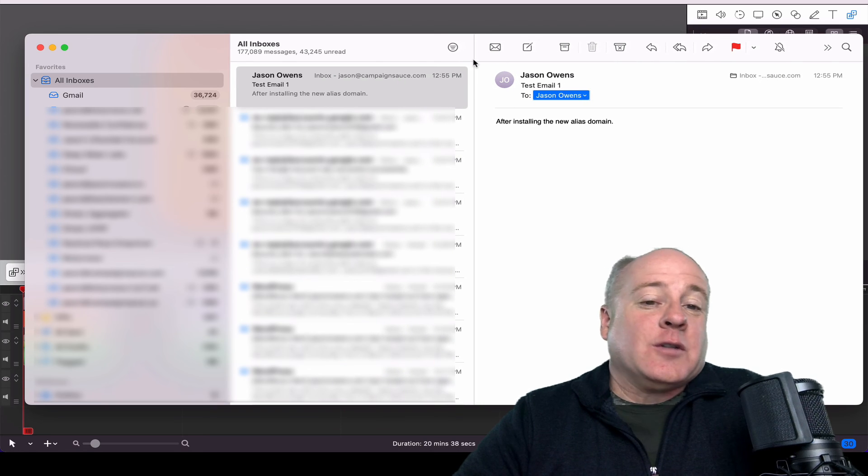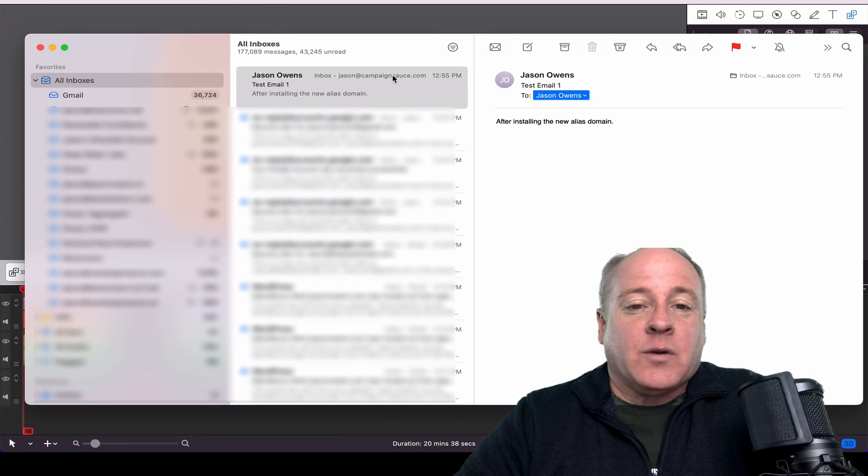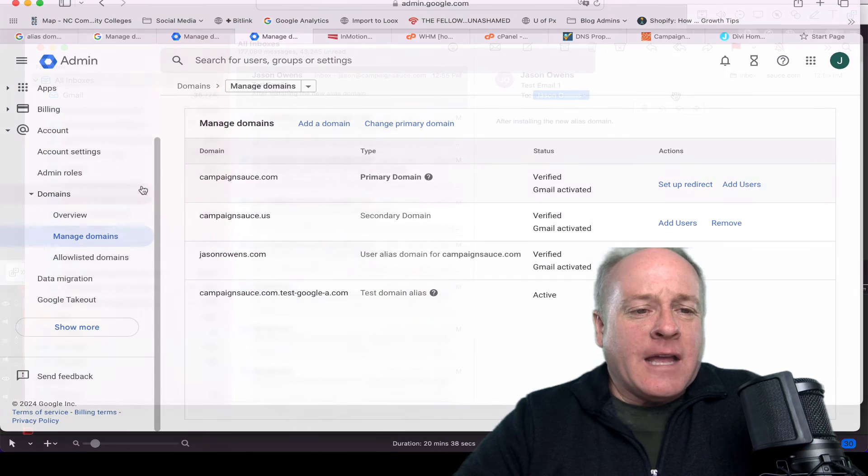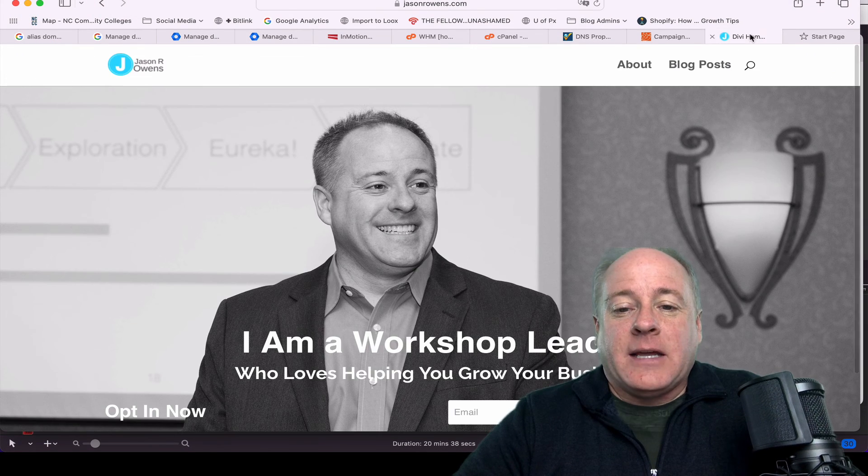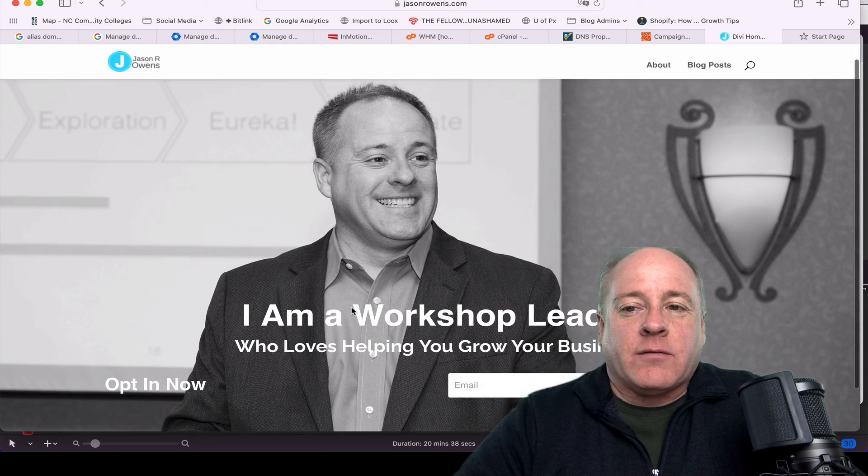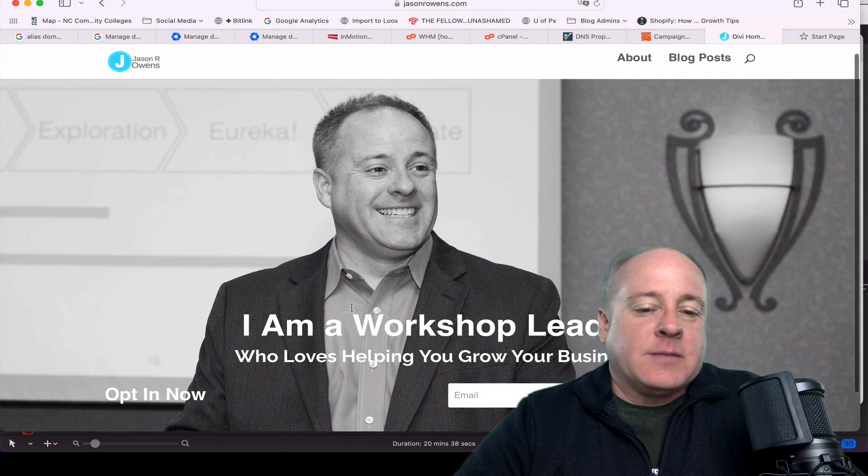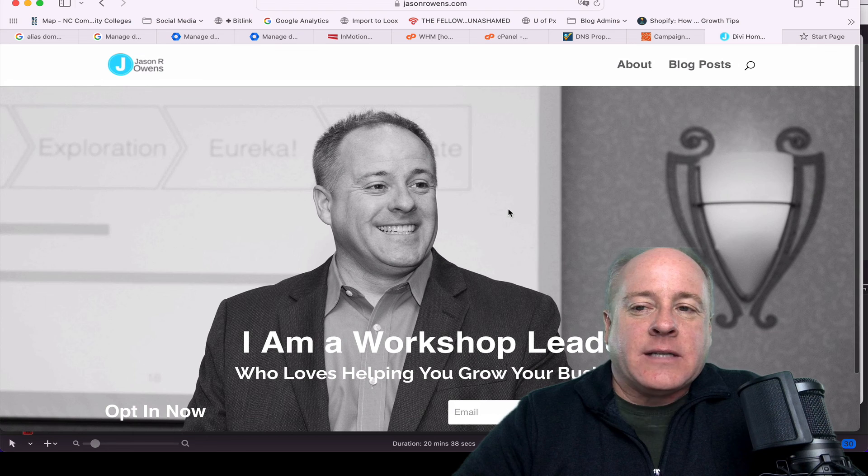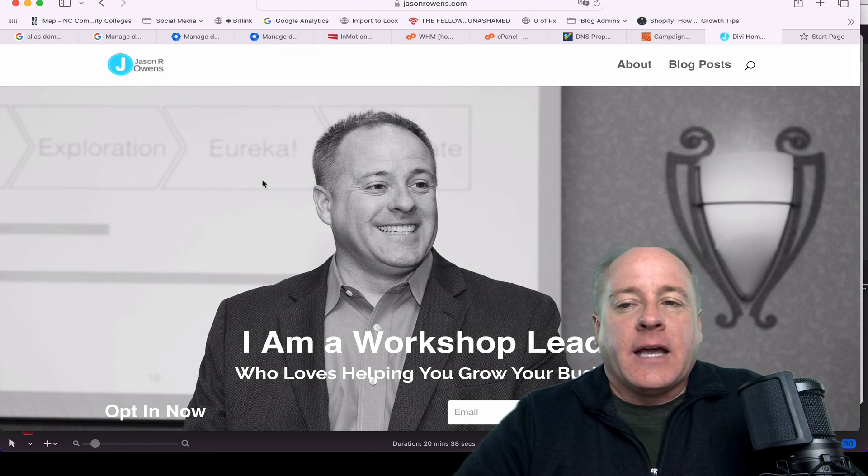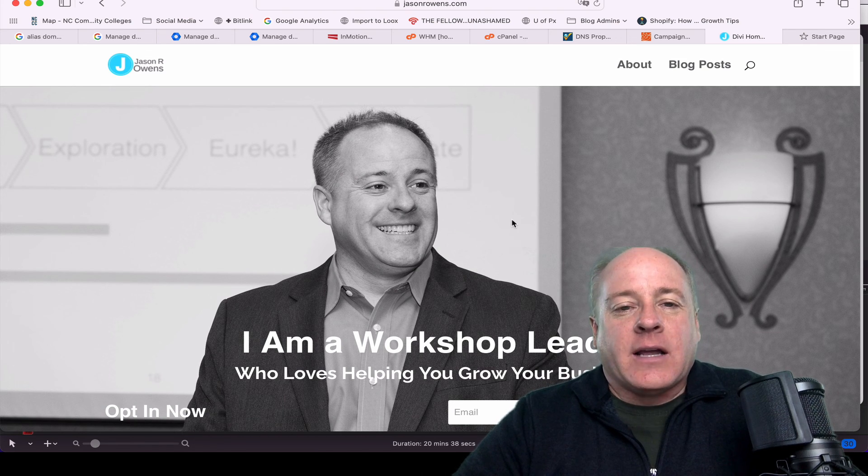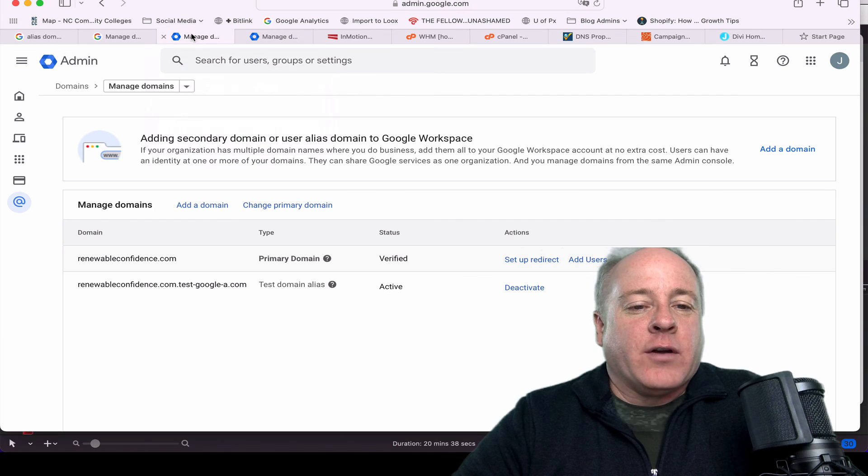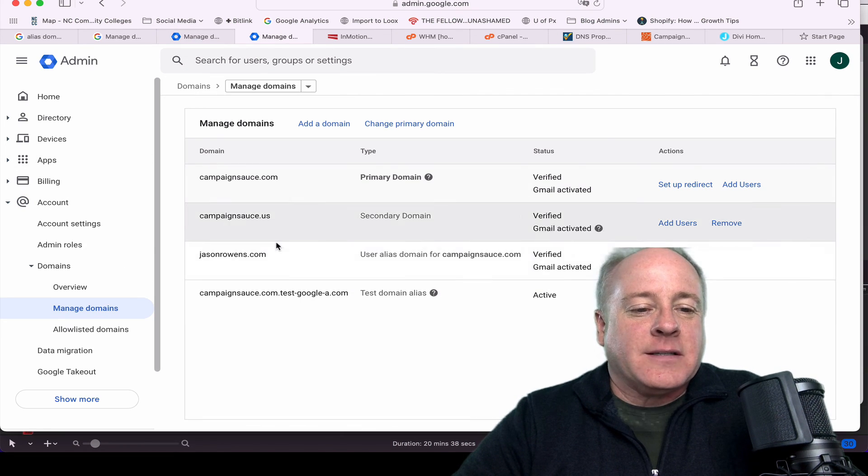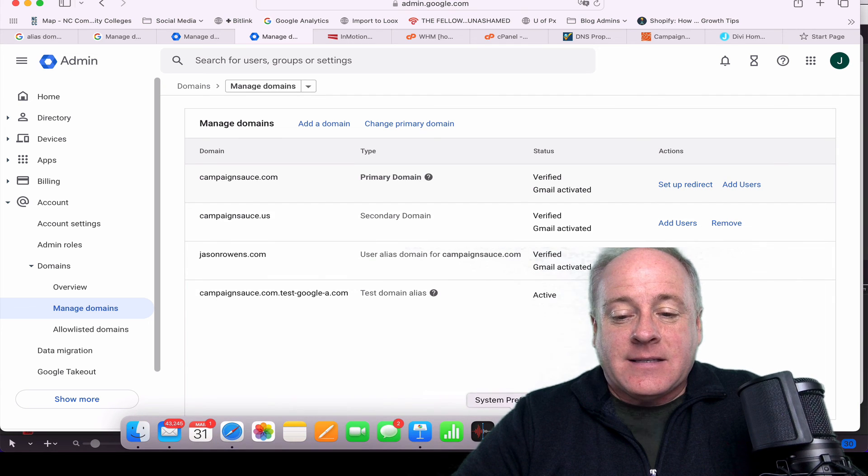So anyway, just so you know, that is the way that this is supposed to work. It's exactly the way it's supposed to work. It would be fun, for my speaking site, if I wanted to have an email address that said speaking at jasonroens.com or inquiries at jasonroens.com. We should be able to go ahead and set that up back over here inside of the workspace itself.